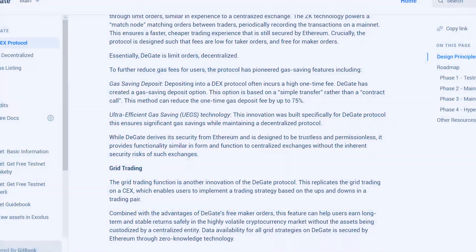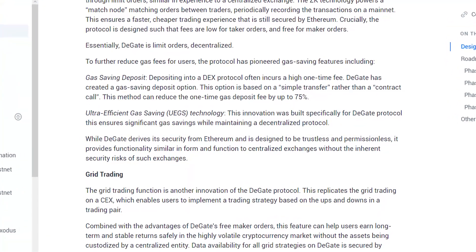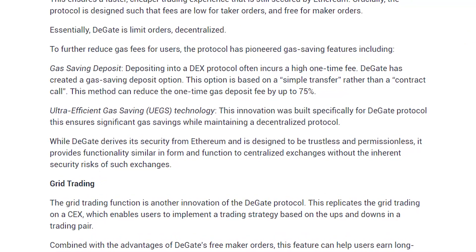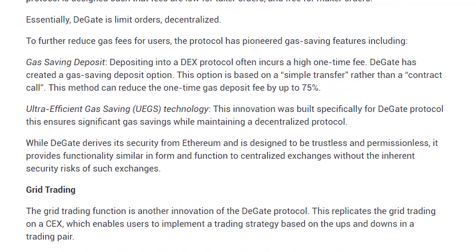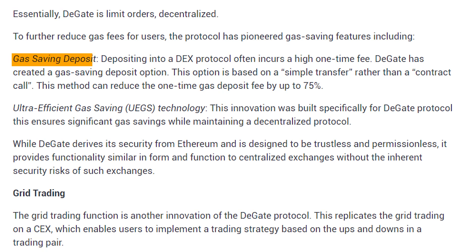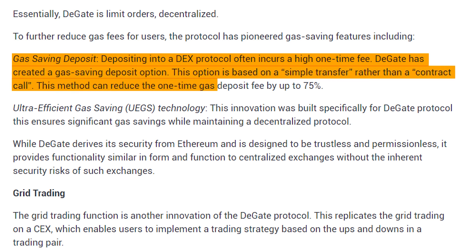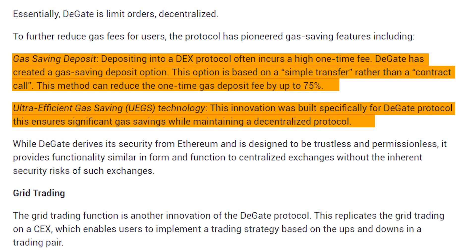DeGate has also implemented a few structures of its own to further reduce gas fees for users. The first is the gas-saving deposit, which replaces the usual contract call, which comes with a high one-time gas fee, with a simple transfer that reduces that gas fee by up to 75% when depositing into the DEX. DeGate also has its ultra-efficient gas-saving technology, which ensures significant gas savings while maintaining the DeGate protocol.